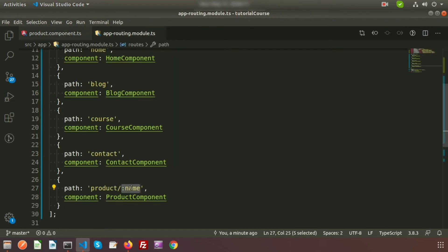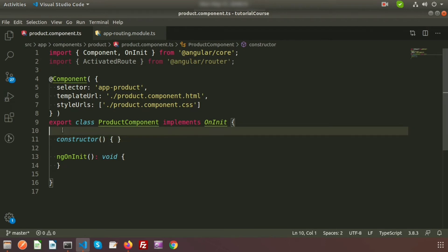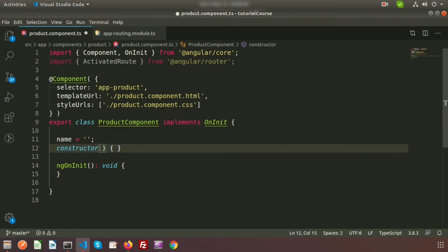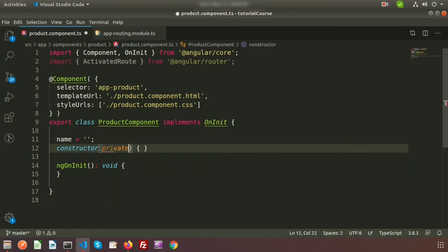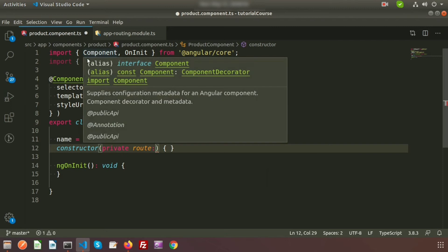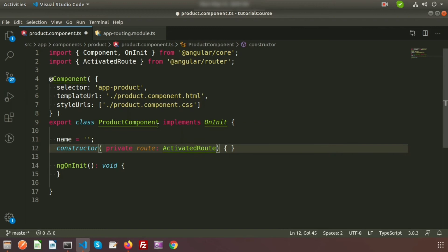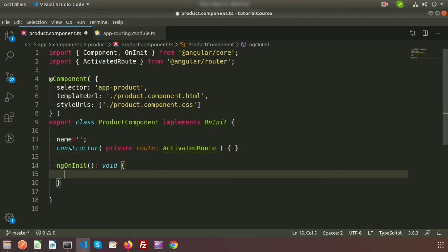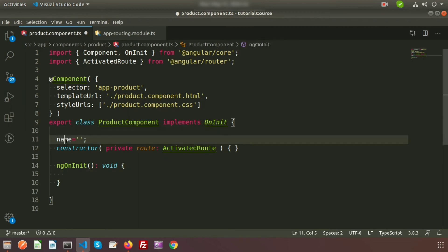We will take where you do that, and we will set the property as name and by default it is blank. So I will create a private variable, that is private route, ActivatedRoute. Write it here. ActivatedRoute is included into the constructor. When this component will load, it will get the value inside this route. Inside the ngOnInit, we need to use the property that is the component property, the name.